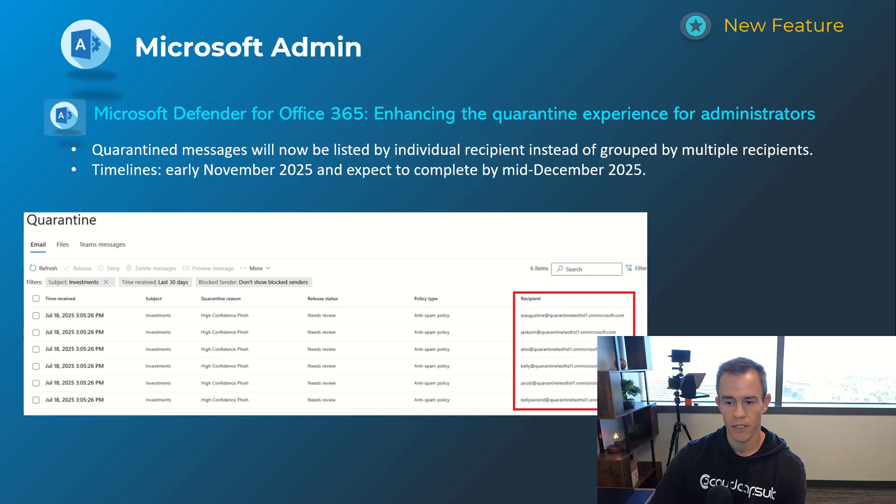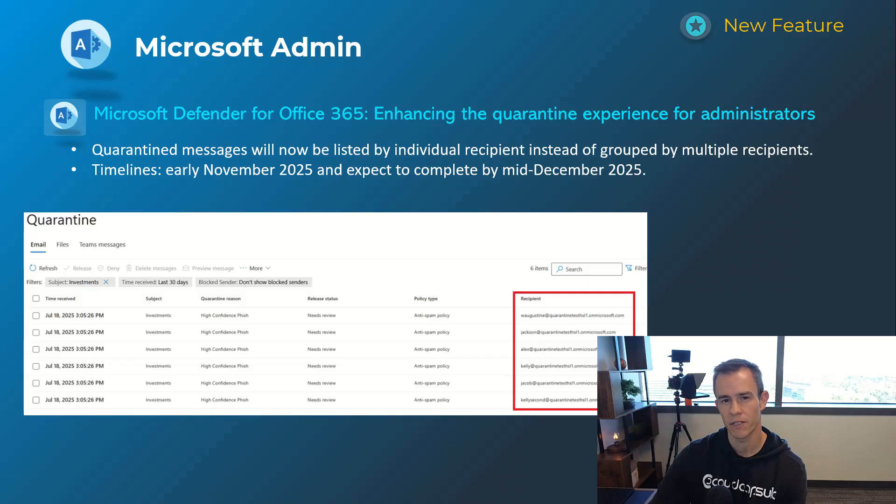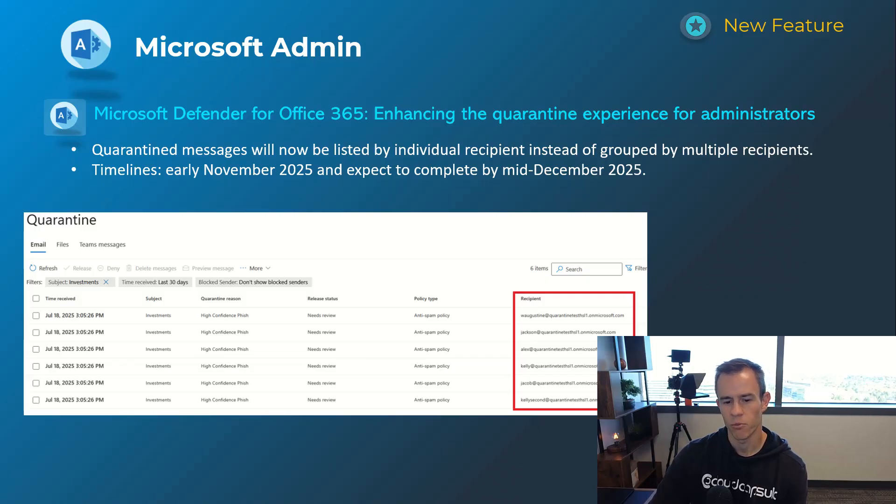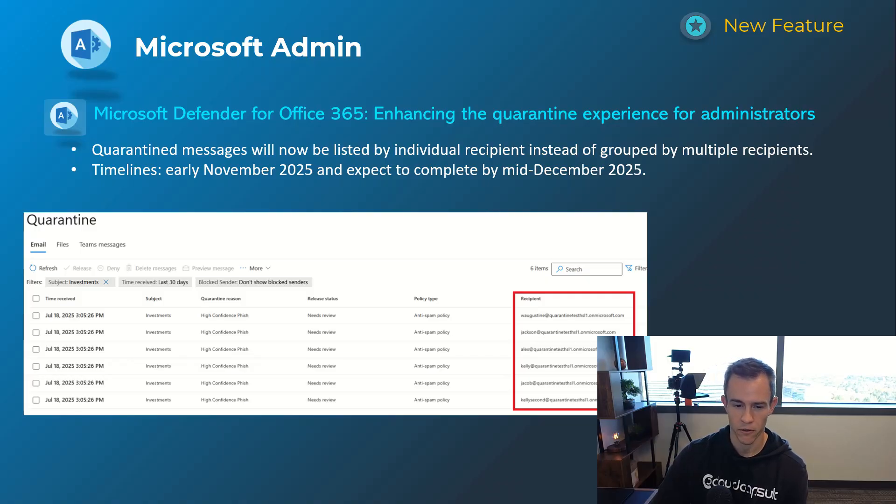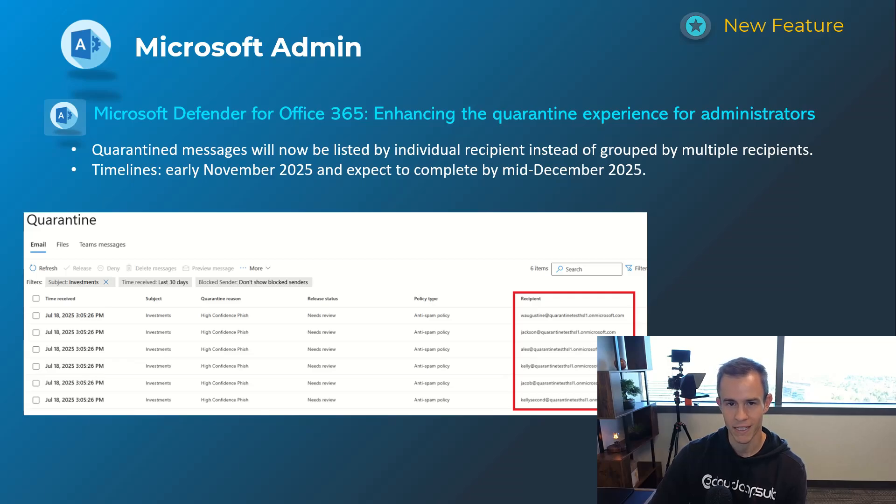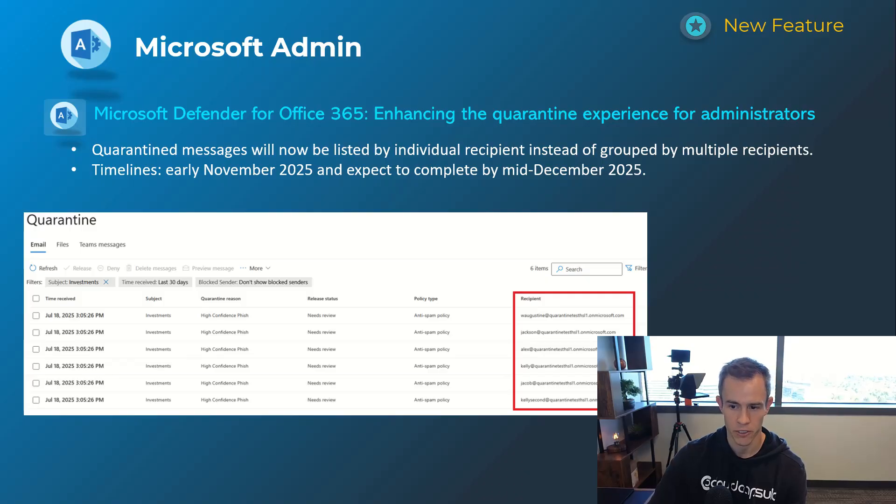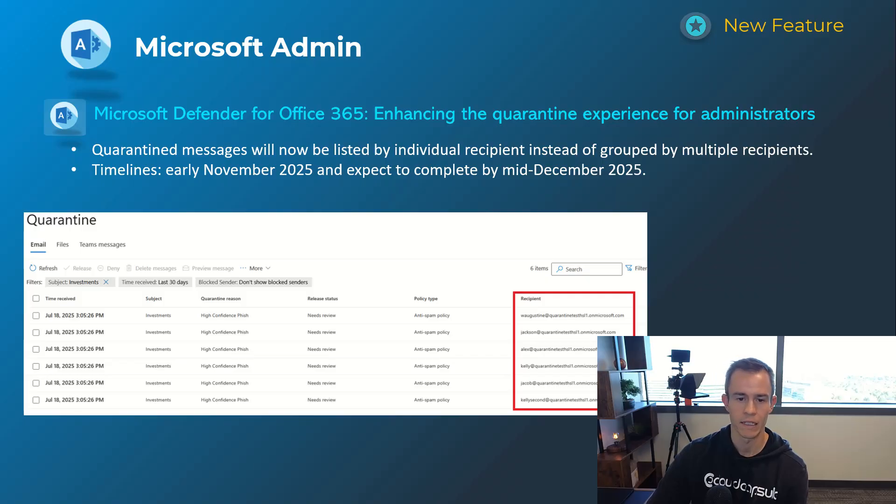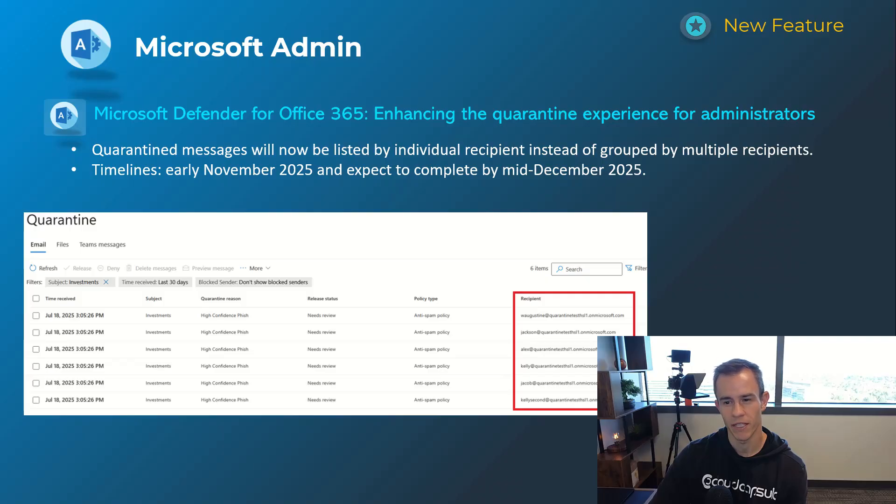And the very last announcement here is related to Defender for Office 365 which is enhancing the quarantine experience for administrators. So this is effectively saying that we're updating some of the experience the most important of which is in the recipient section they used to combine the recipients here comma separated if that was applicable and now they're going to route these into their own individual line items with a single recipient listed. And the key factor outside the general UI behind that is when you click on release all in this particular case it's obviously just going to release to that one recipient versus all the recipients that might have been part of a group email or something like that. So just keep that in mind I think it's helpful if you are an admin or a tech that is looking at quarantine emails today. This will happen early November and be complete mid December.